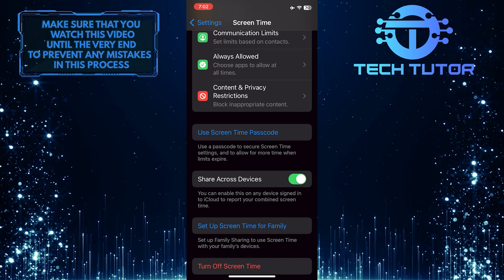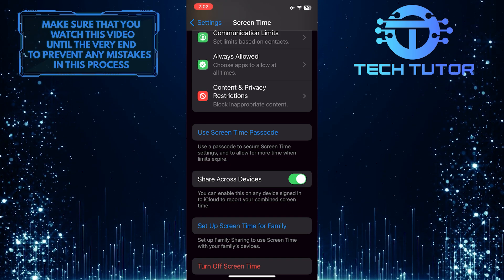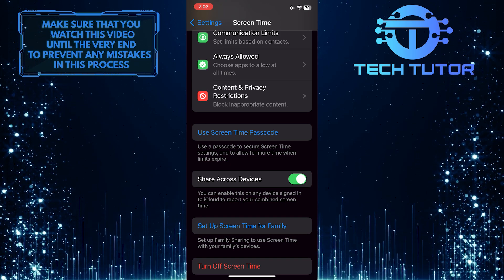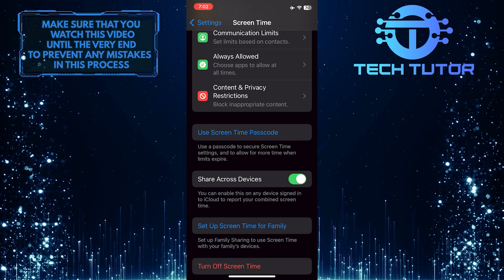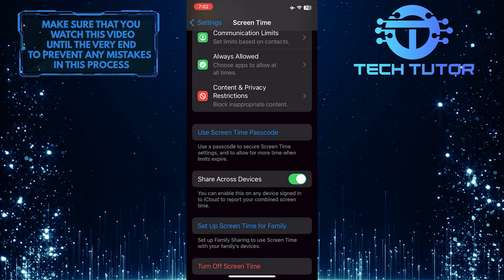Now the screen time passcode is turned off, and there is no longer a passcode associated with screen time.